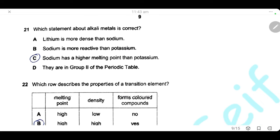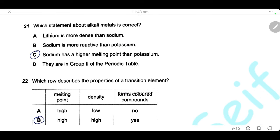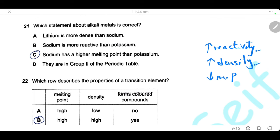Question 21. Which statement about alkali metals is correct? The trends in group 1 going down: reactivity increases, density increases, but melting point decreases. Statement A — lithium is more dense than sodium — is wrong; sodium is below lithium so sodium is more dense. Statement B — sodium is more reactive than potassium — is wrong; potassium is more reactive. Statement C — sodium has a higher melting point than potassium — is correct, as melting point decreases going down. Statement D — they are in group 2 — is wrong; alkali metals are in group 1. The answer is C.